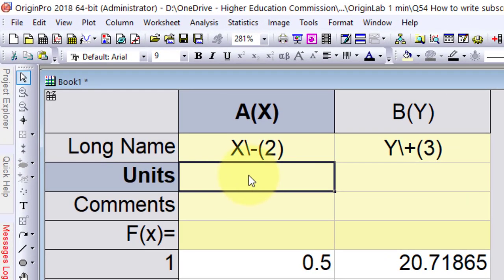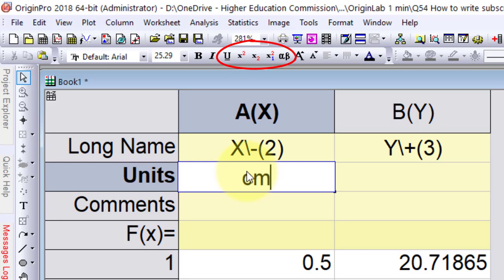In the case of units, you will notice the toolbar menu is active, allowing direct conversion to subscripts and superscripts.